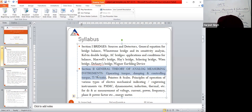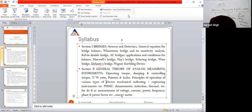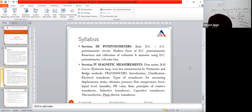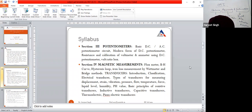Then we have the third section, which is the potentiometer. In this unit we will study two types of potentiometers: AC potentiometer and DC potentiometer. The third unit is very easy — it has only two topics.